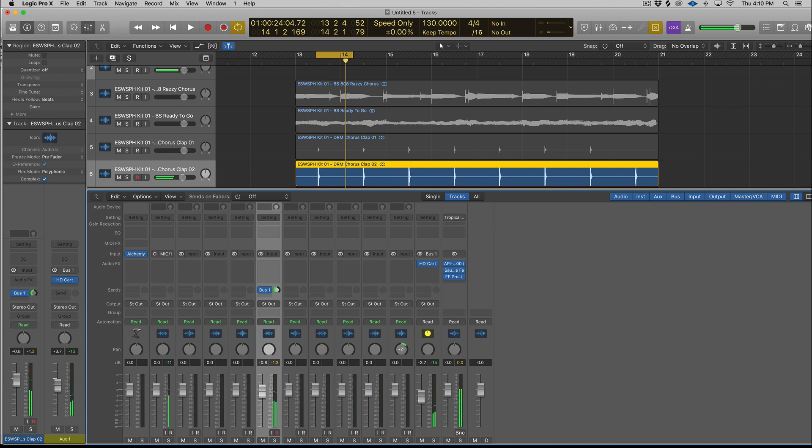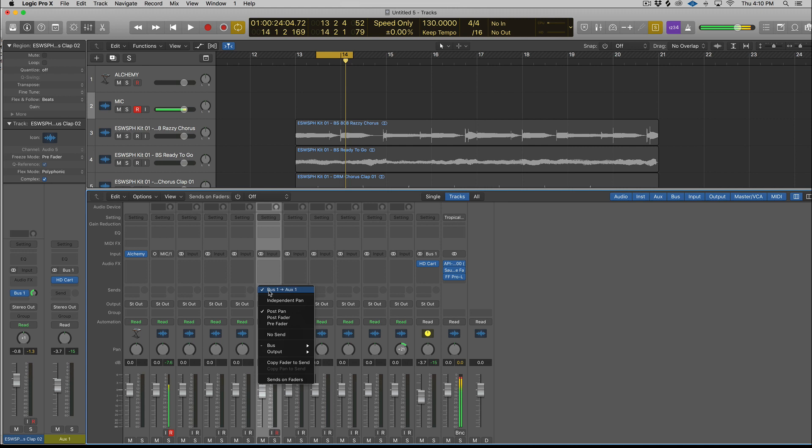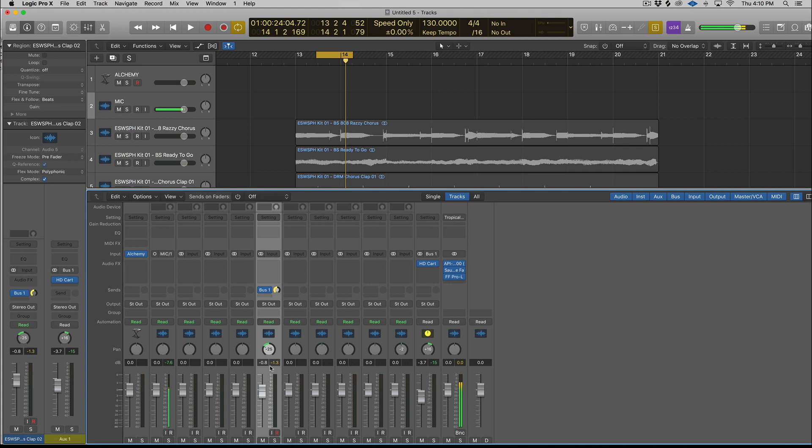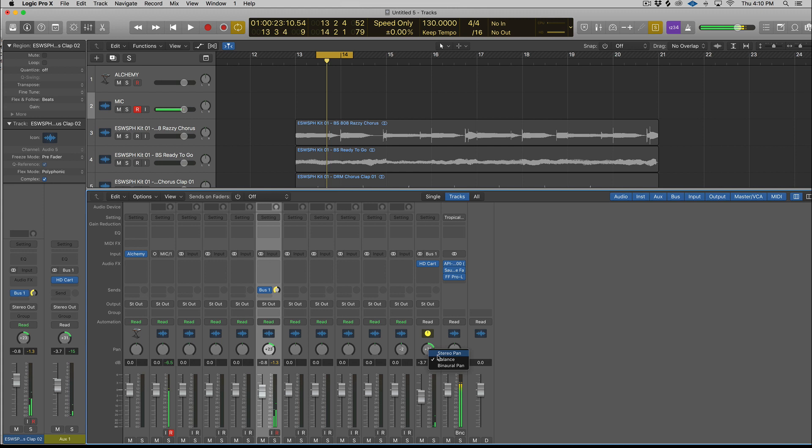So if we go into our mixer, our mix channel here, we can actually click on the bus and now choose independent pan. Our rotary knob will change color, letting us know that it's an independent pan. So now I can change the pan of the bus and the send independently from how you'd expect it to react if it were just set to the default configuration. And of course, you can choose between the different pan modes, stereo balance and binaural. So that's pretty cool.